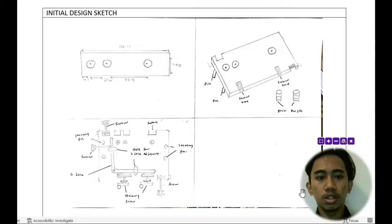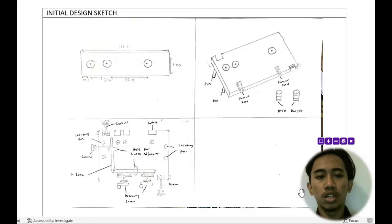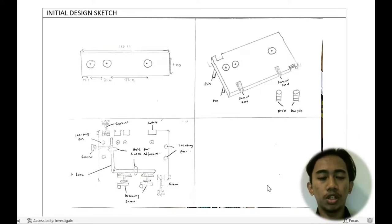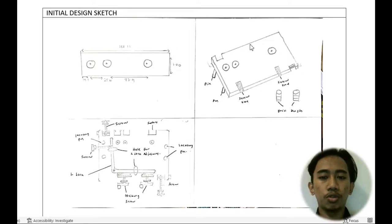Assalamualaikum warahmatullahi wabarakatuh. My name is Muhammad Akmal Daniel Ben Rosli. Today I am going to explain to you about the initial design for our sketch of jigs. First, we decided to use the sandwich jig.